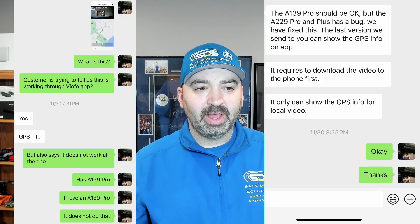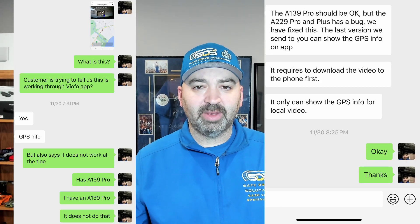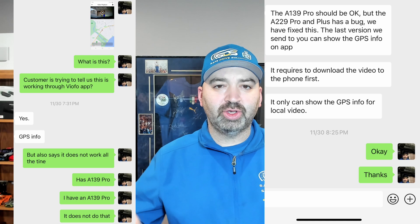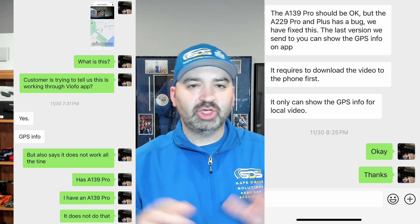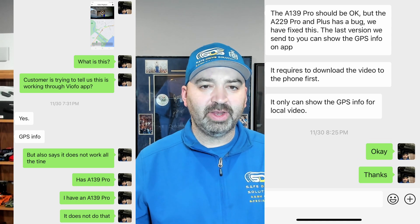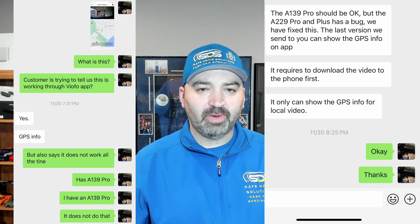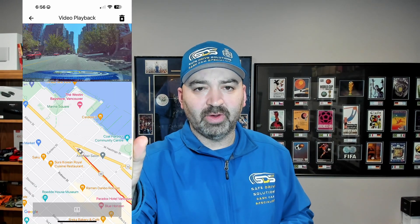So I contacted Viofo Tech and he explained to me that you have to download it to your phone. I'm going to show you the process of how you need to download to your phone and how to actually get this working and showing up just like this. For iPhone users it's going to be a little irritating in my opinion, but maybe they'll fix this in the future.